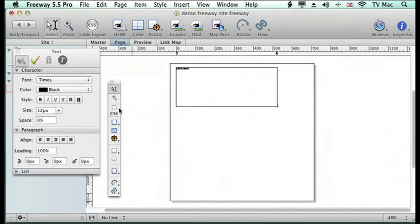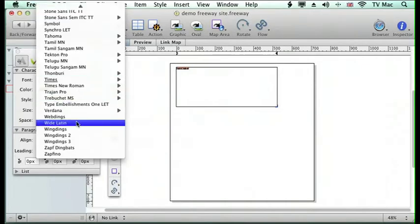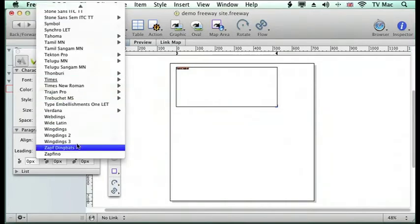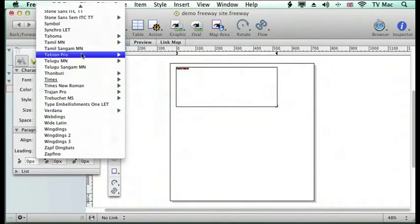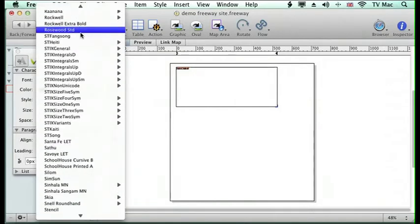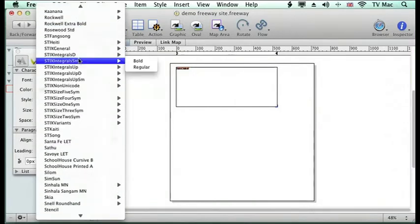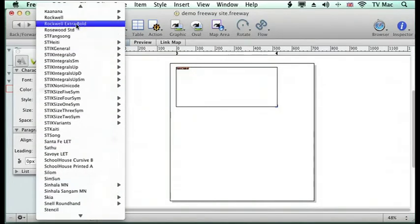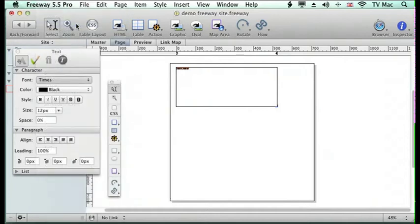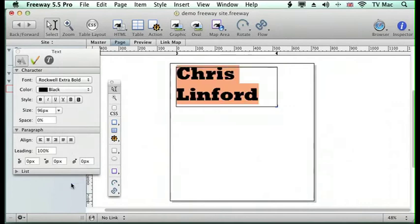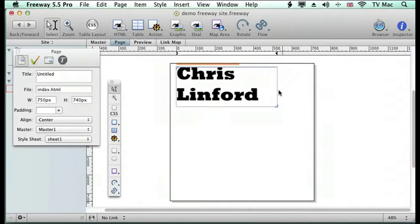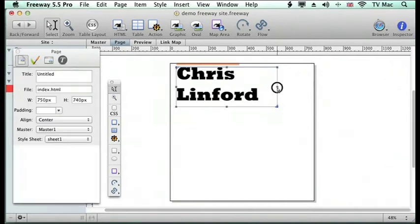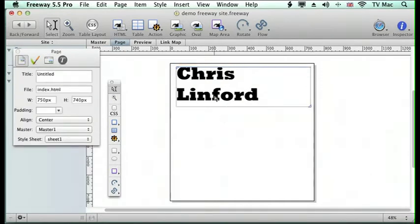I'm going to highlight it and choose a font. Now all my fonts become available for me to use. So I'm going to choose Rockwell Extra Bold, and I'm going to make the size 96 pixels, and I'm just going to make the box a little bit wider.